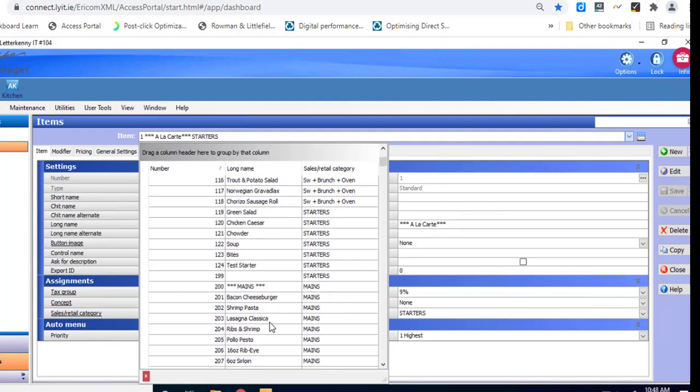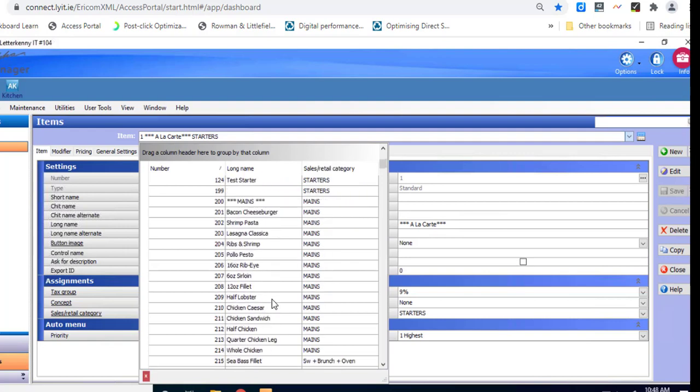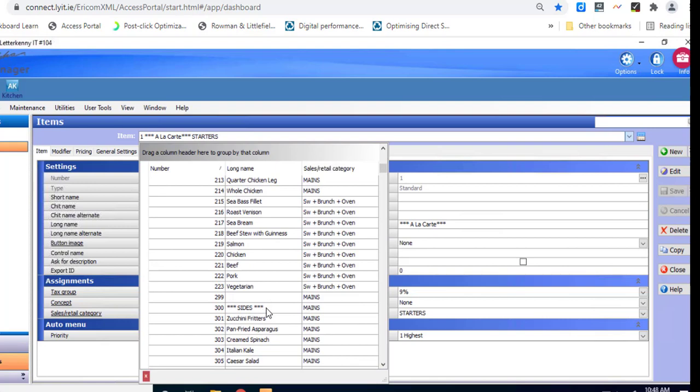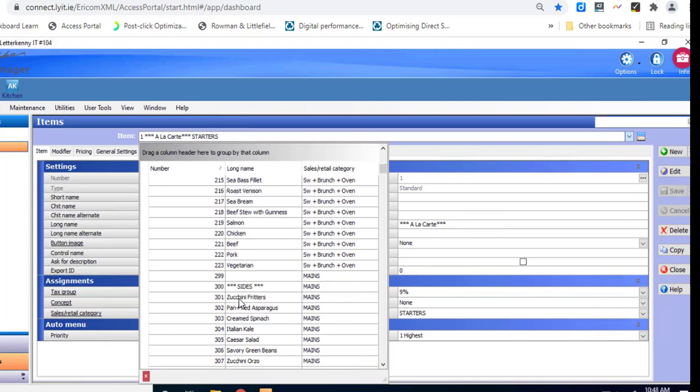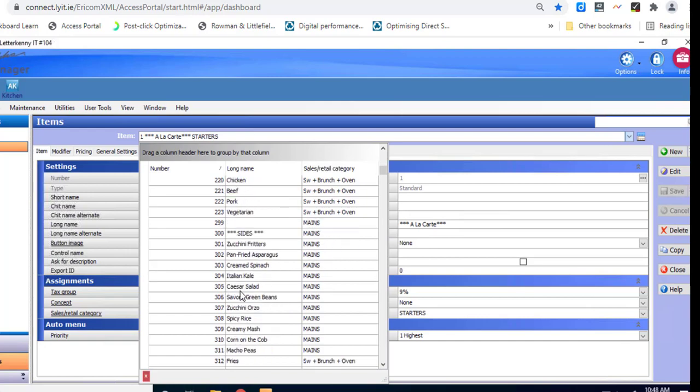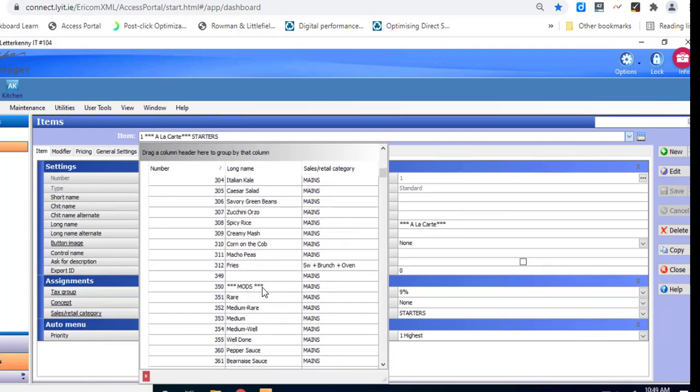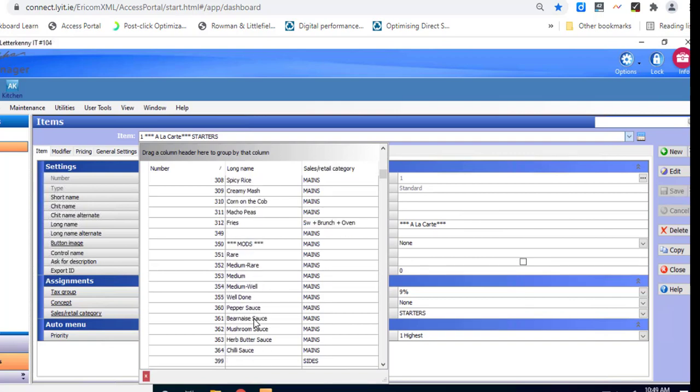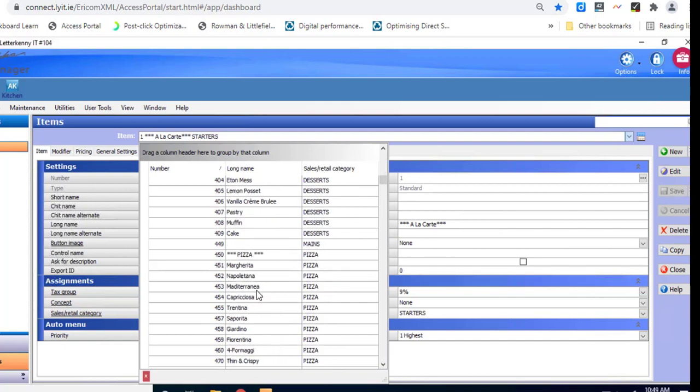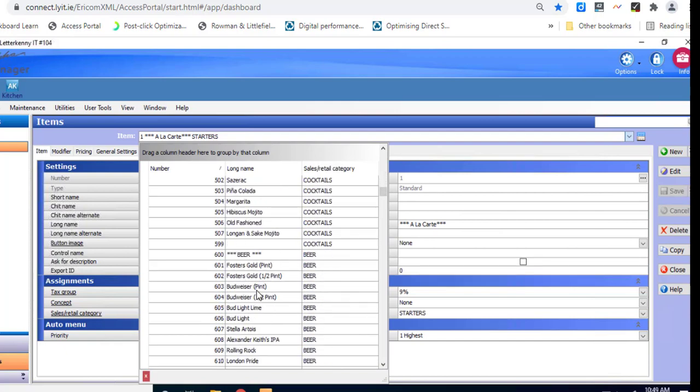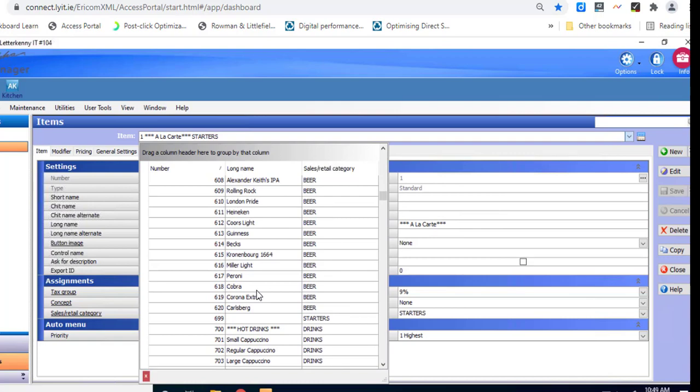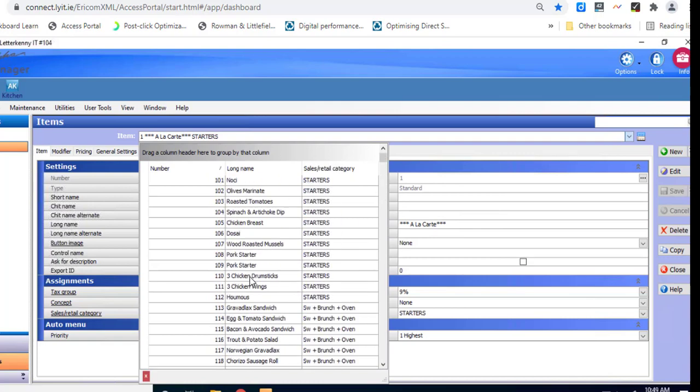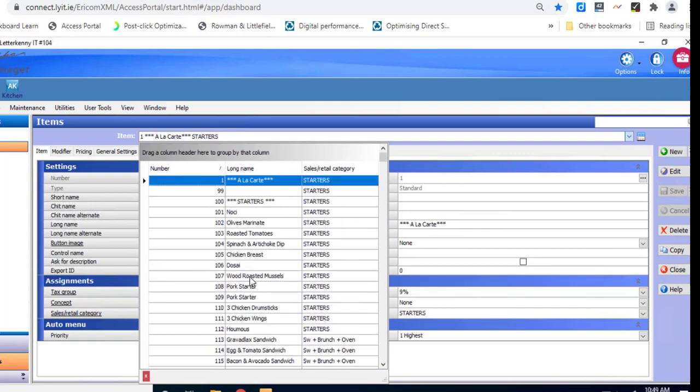We've got our different starters and we scroll down. We've got mains, we've got a bacon cheeseburger, we've got a shrimp pasta and we scroll down and you can see all of the different bits and pieces that are on the menu are listed in here. So sides, we've got zucchini fritters, Italian kale, then we've got modifiers and we explain them later but we've got things like rare and medium rare, those sort of things, the descriptions of how you want to order things. We've got desserts, we've got pizzas and we've all sorts of cocktails and beers and here's all the different bits and pieces within the menu that are there at the moment.